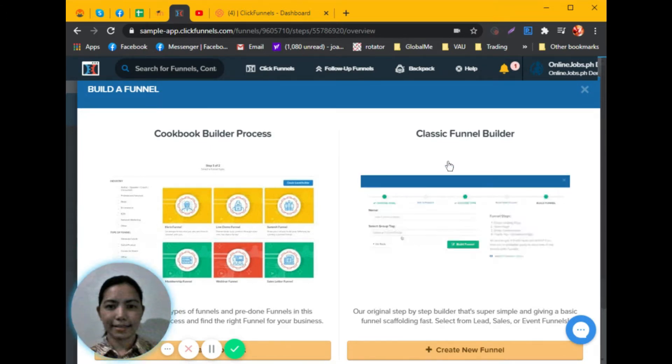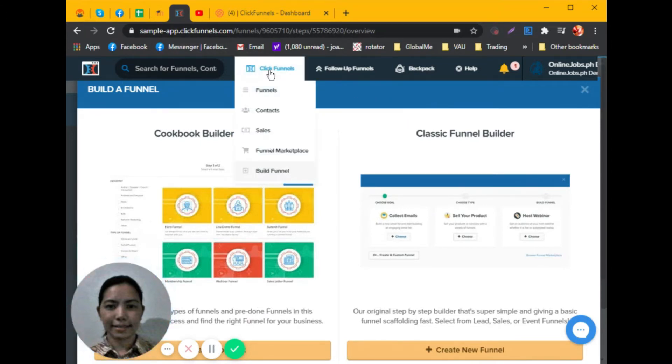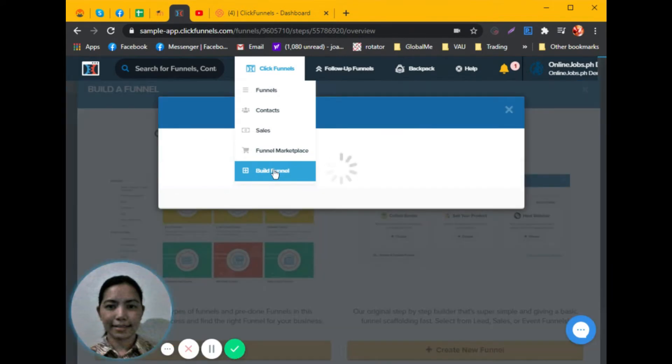We need to go to clickfunnels.com. On the dashboard, click on ClickFunnels or hover your mouse on ClickFunnels and click on Build Funnels.